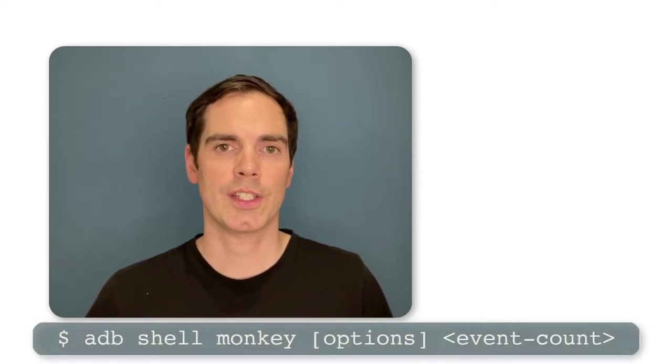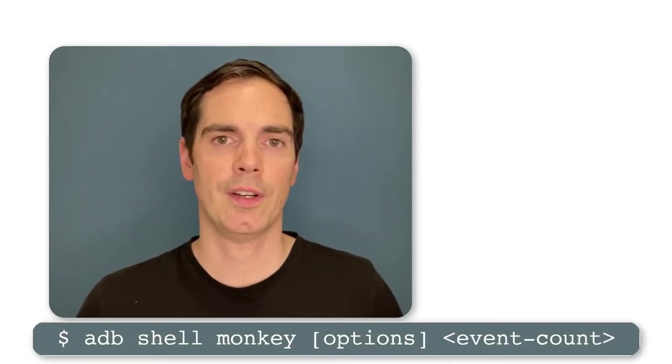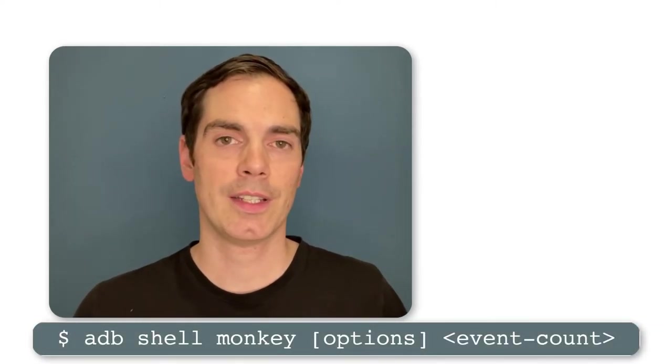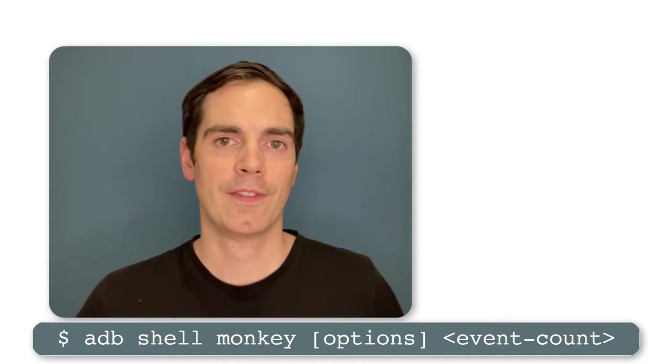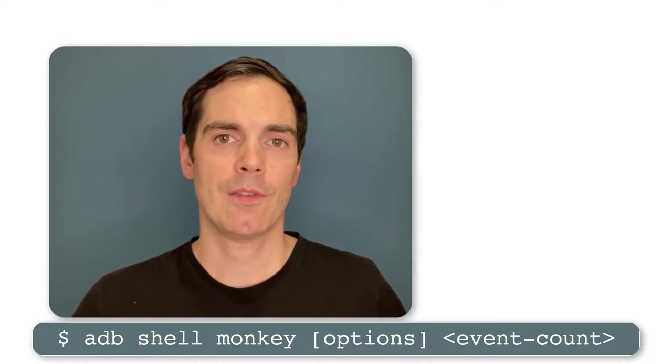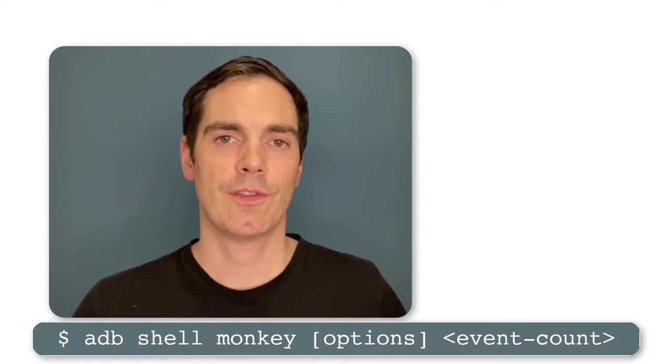The nice thing about it is basically it's a one-line tool that you can just execute on the command line interface, and you can specify the amount of commands that the Monkey Runner should fire against your Android app. You can sit back and see what's going to happen with your app. As you can see in the video right here,